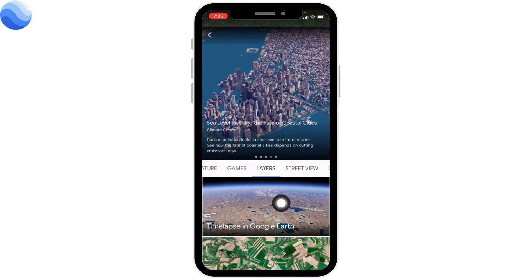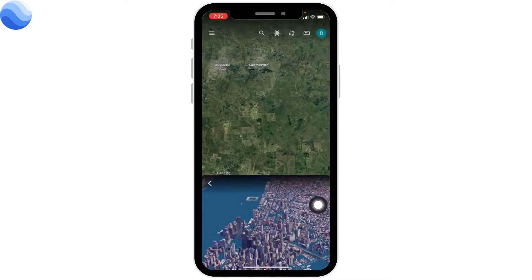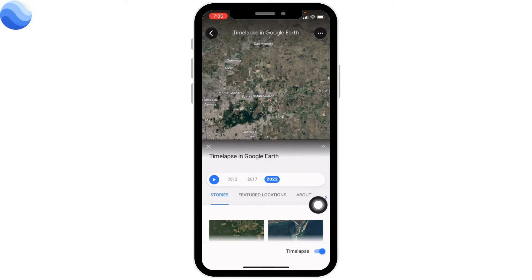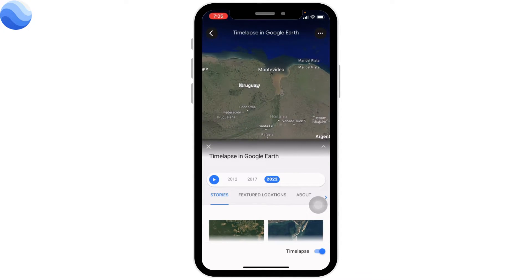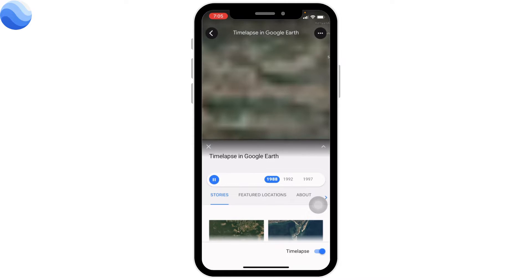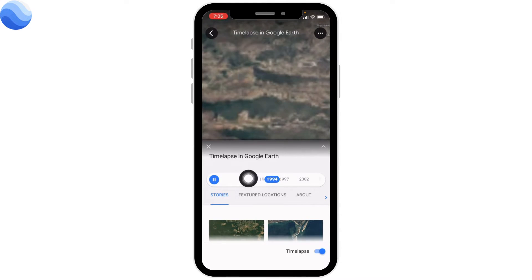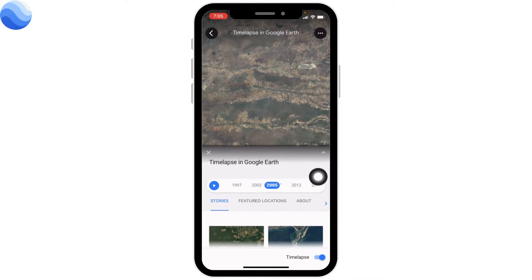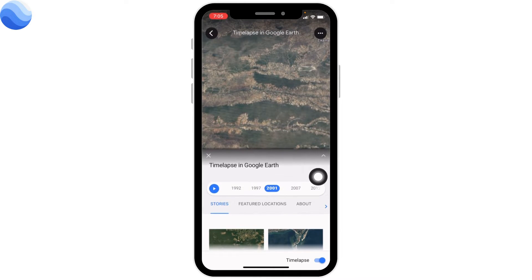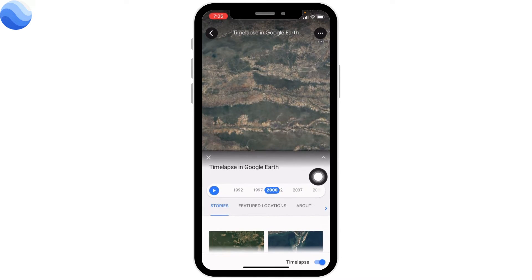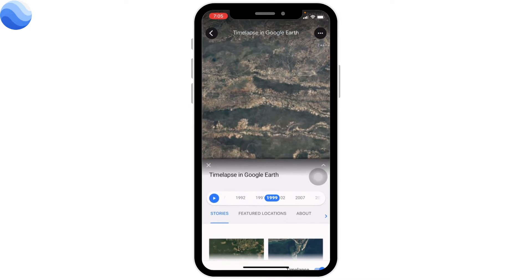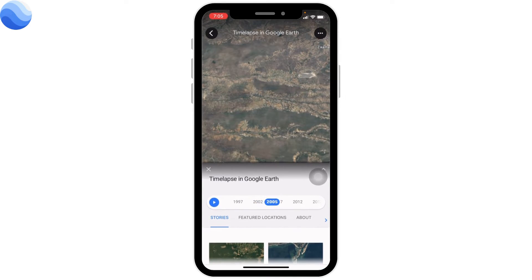Tap on this option of Time Lapse in Google Earth. After you tap on it, it will automatically start. Here you can see the Time Lapse in Google Earth. Over here you can see different time periods — there are five various time periods given, and by scrolling right and left you can see all of them.